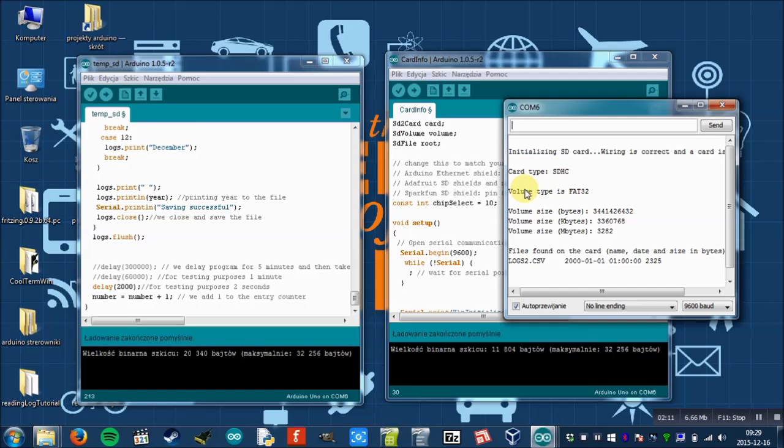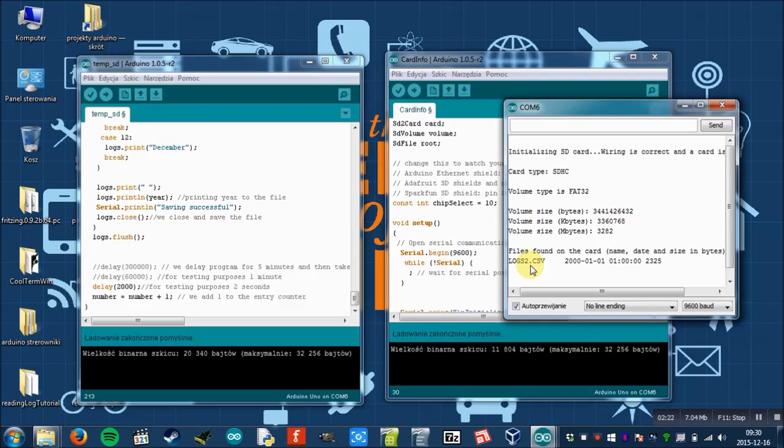The SD card is initialized. It works. Card type is SDHC. Volume type FAT32. Files found on the card: logdata.csv. It's the file created by the previous program. So it works perfectly. So this part is finished.